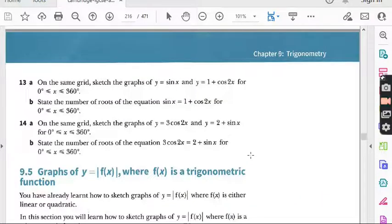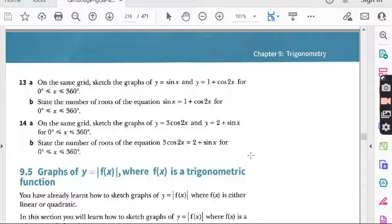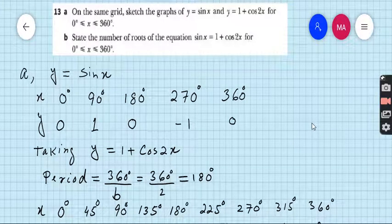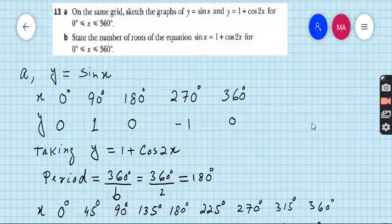Before I start question number 13, I suggest all those students who are watching my lecture for the first time to kindly go to my playlist — there is a folder named ADD Math. Watch all previous lectures of exercise 9.4; after watching those lectures you will have good command on this topic. Let's start question number 13. I did some work for you because graph questions are always time consuming. Look at the screen.